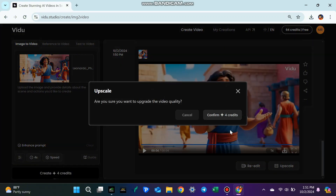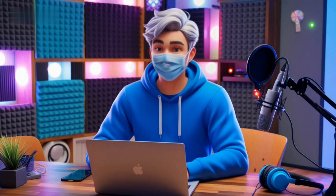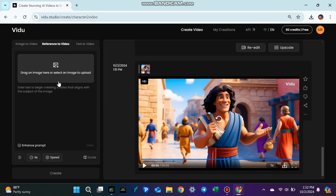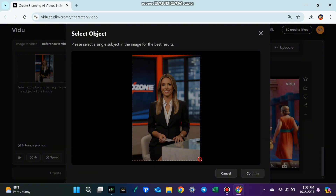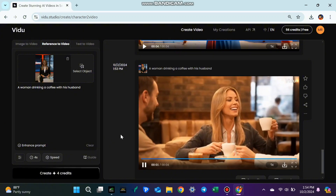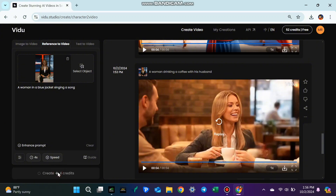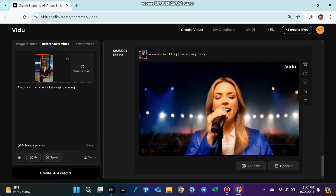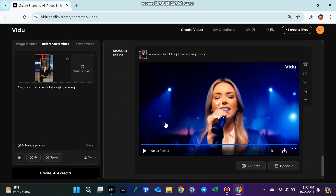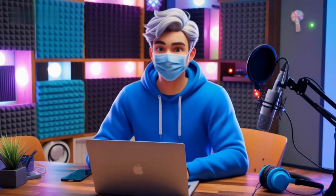Step 5: Character Consistency Across Videos. Now let's talk about the Character Reference feature. This allows you to upload a picture of a character and use that same character in multiple videos — great if you want to keep the same look for all your videos or create a series. I'll upload a picture of a woman and select Character Reference, then type the prompt 'A woman drinking a coffee' and hit Create. The woman in the video looks like the person in the picture we uploaded. Let's try another prompt: 'A woman in a blue jacket singing a song.' As you can see, the character remains the same across both videos. This is great for brand consistency or creating virtual influencers. Before downloading, Vidoo AI also lets you adjust the speed of the video. When you're happy with the result, click Download and your video is ready to share.